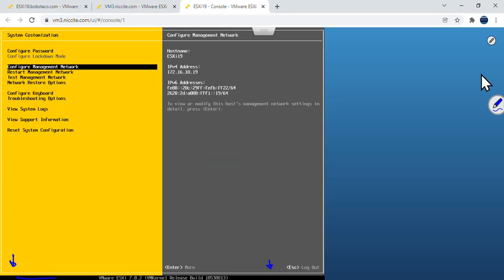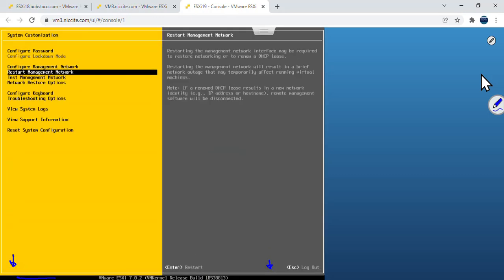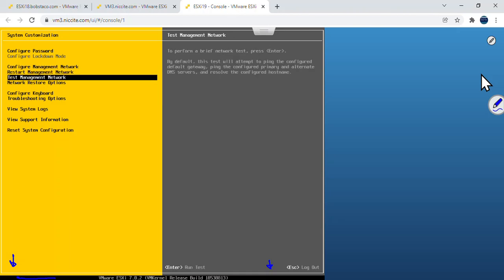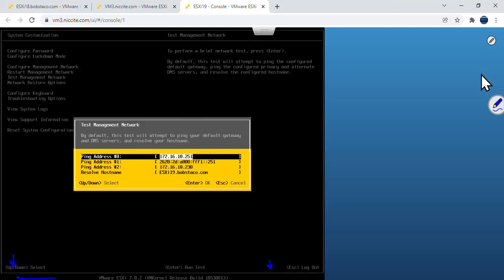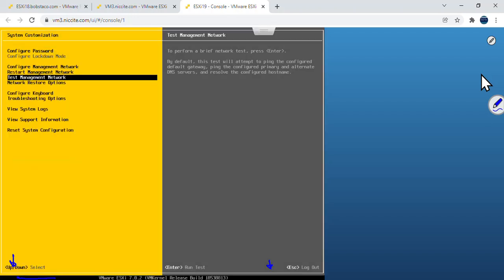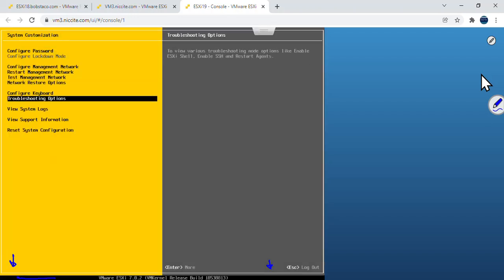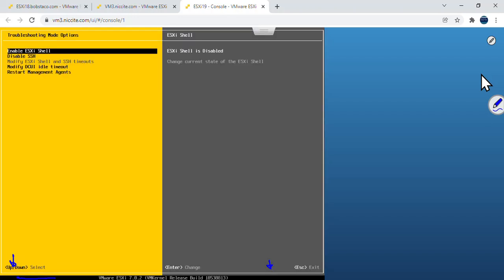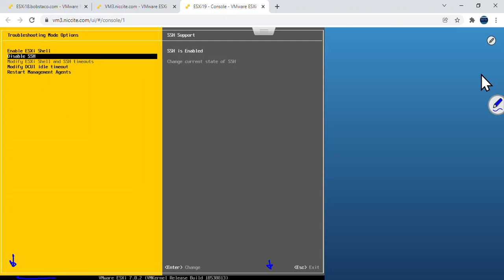Before I leave this, let me show you a couple other things that are here. Restart the management network, testing. It'll go out and do a ping kind of thing and test all these to verify that they're working, and it'll report back to you whether they are or not. The troubleshooting one is often very helpful where you can come in here and enable SSH. Looks like I already have it enabled.